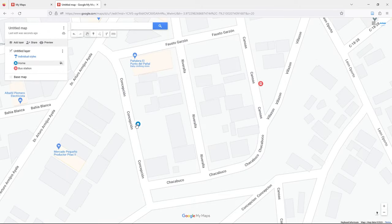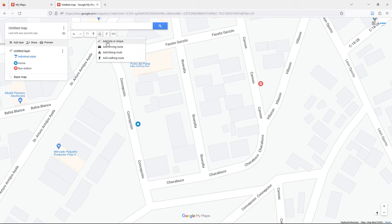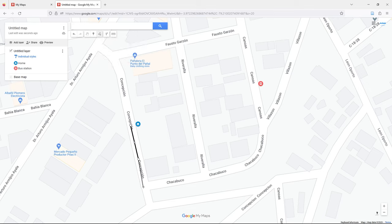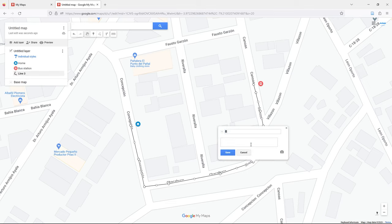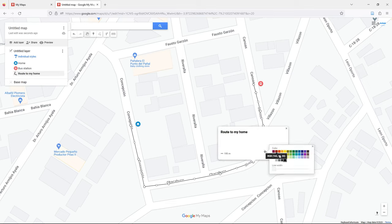If you need to draw a road or lines to show the route between your home and the bus station, you need to draw a line using the 'Draw a Line' tool. You have different options such as driving, biking, or walking. I select 'Add Line or Shape' and start to draw by clicking point by point along the road to my home, then save. You can customize the style, for example the color and line width.